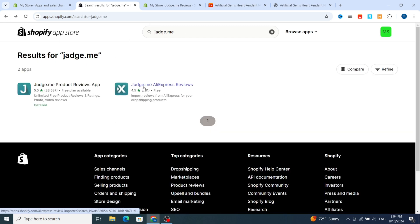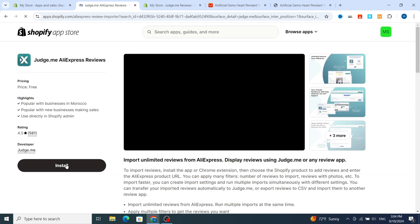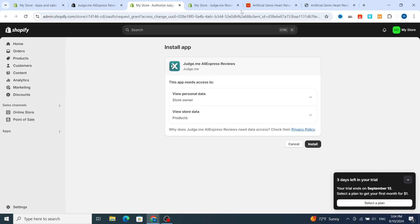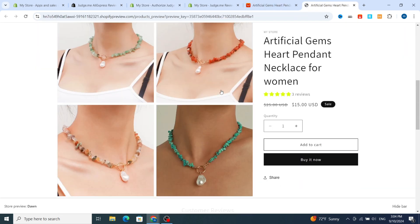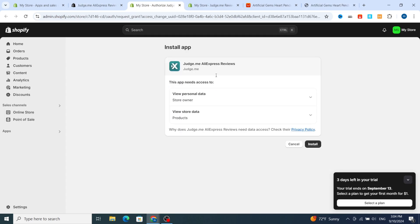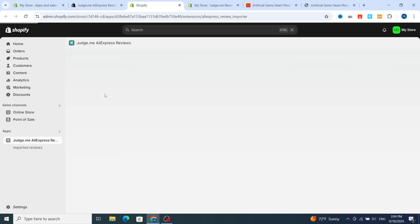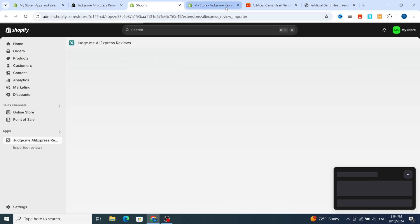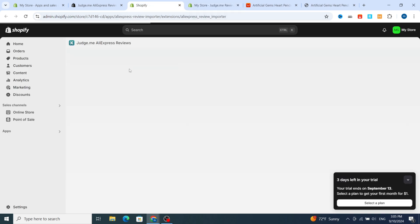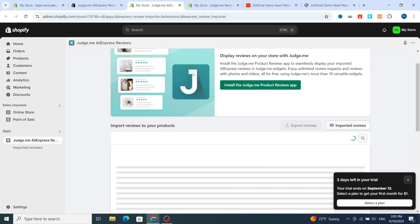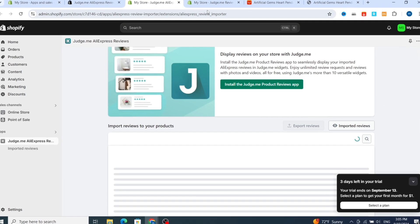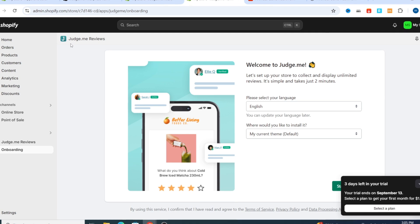Hit on Judge.me AliExpress Reviews and install the second application. Make sure to finish all these steps to be able to add reviews to your Shopify product. Again, hit Install. It offers a free trial and free version. Wait for the installation to complete — the application has been installed successfully.